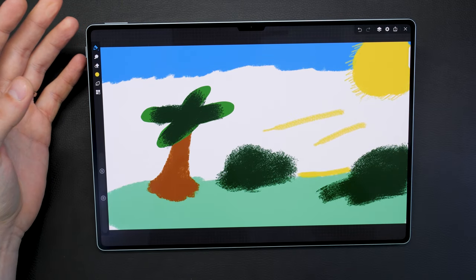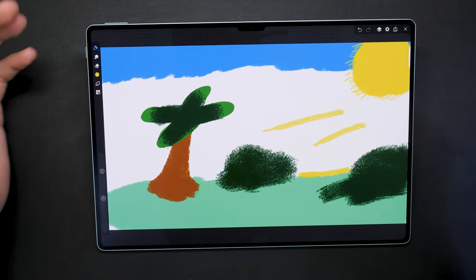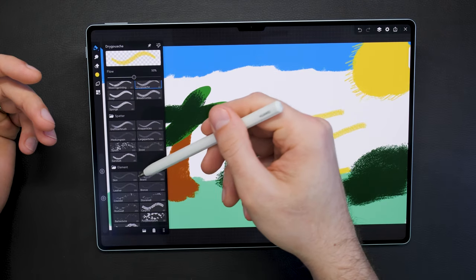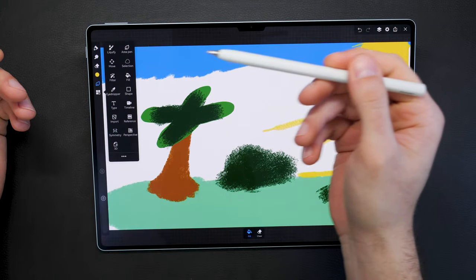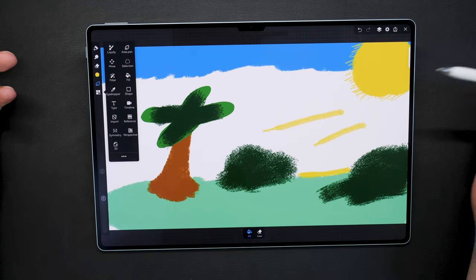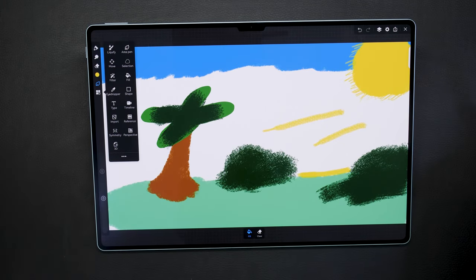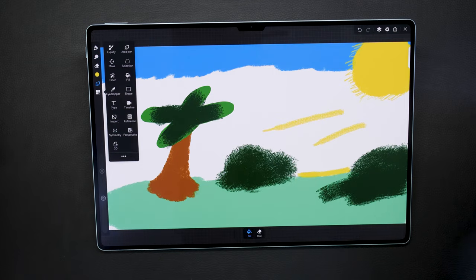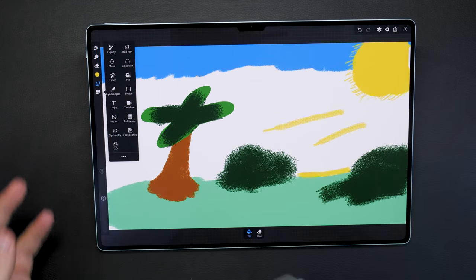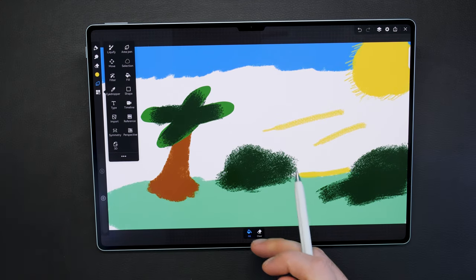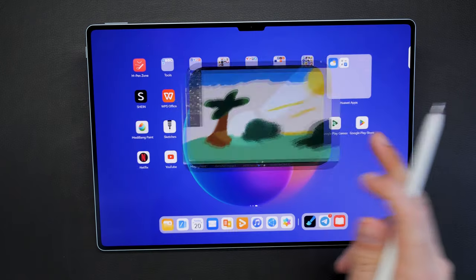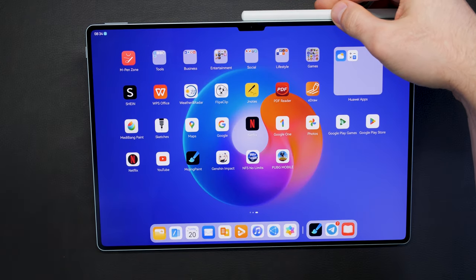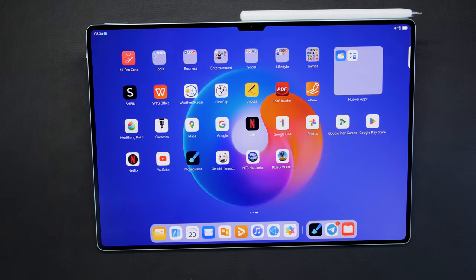The pressure sensitivity is so good. For instance, fine line, then here thick line. The M Pencil third generation combined with the software that runs here on HarmonyOS, it is just really a pleasure to create something. I'm not really a creator for drawing, but I can imagine what are the possibilities for creative people.